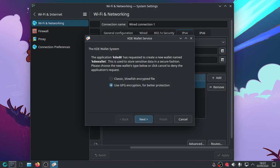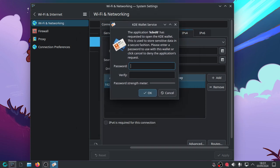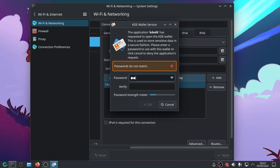The KDE Wallet system has requested to create a new wallet named KDE Wallet. This is used to store sensitive data in a secure fashion. Please choose the new wallet's type below or click cancel to deny the application's request. Use GPG encryption for better protection, or use the classic Blowfish encrypted file. I'm going to use the classic Blowfish. That should be plenty good enough for me. So we need to put a super secure password in here.